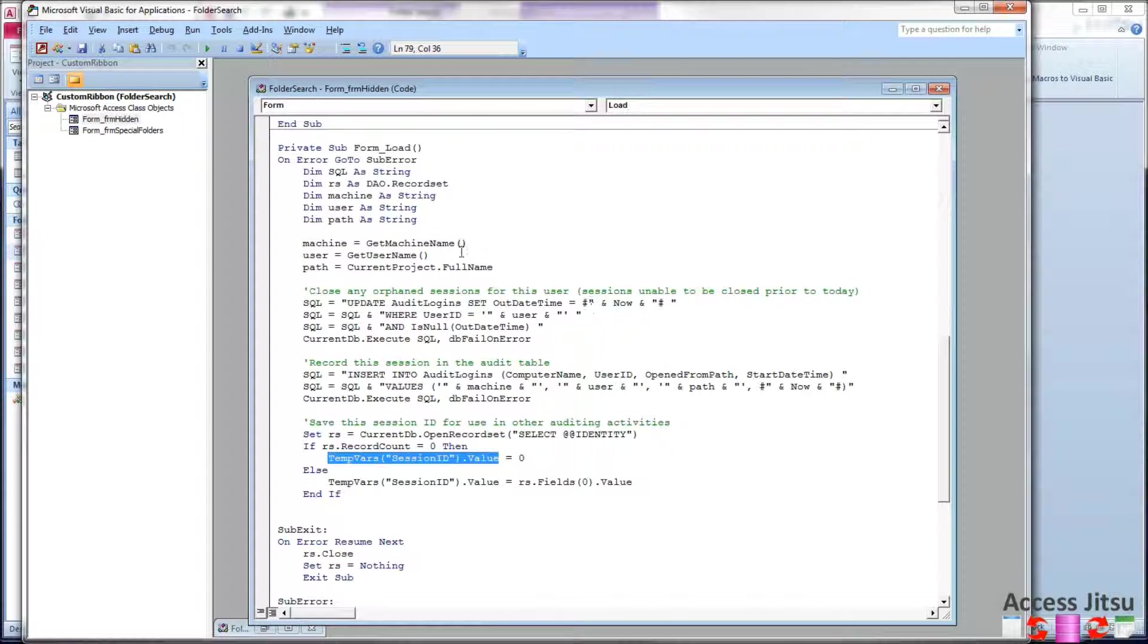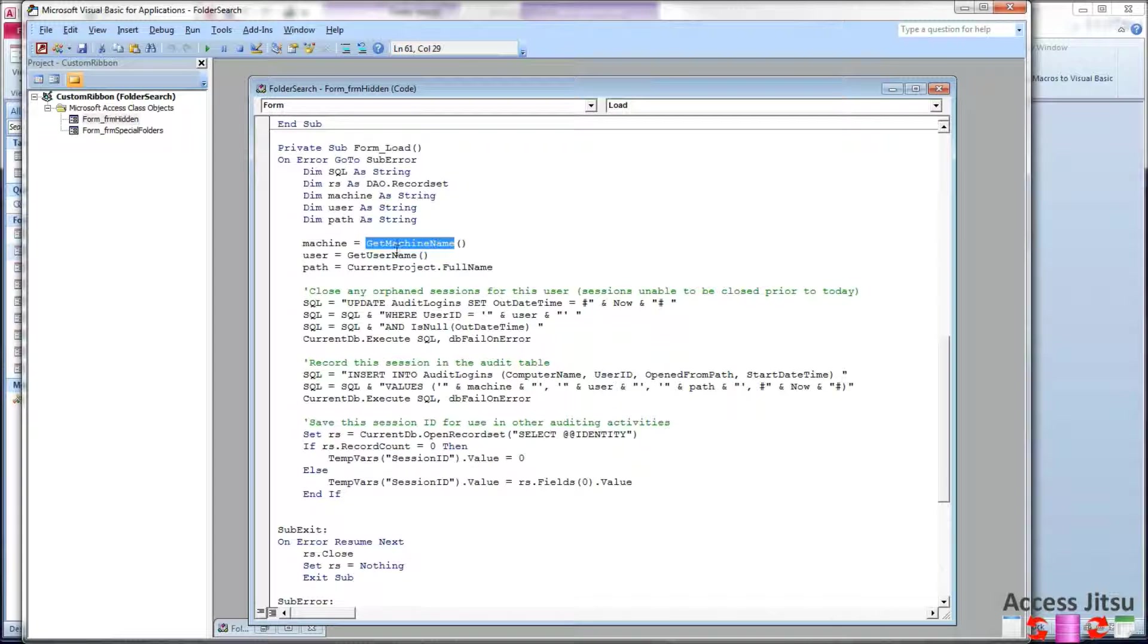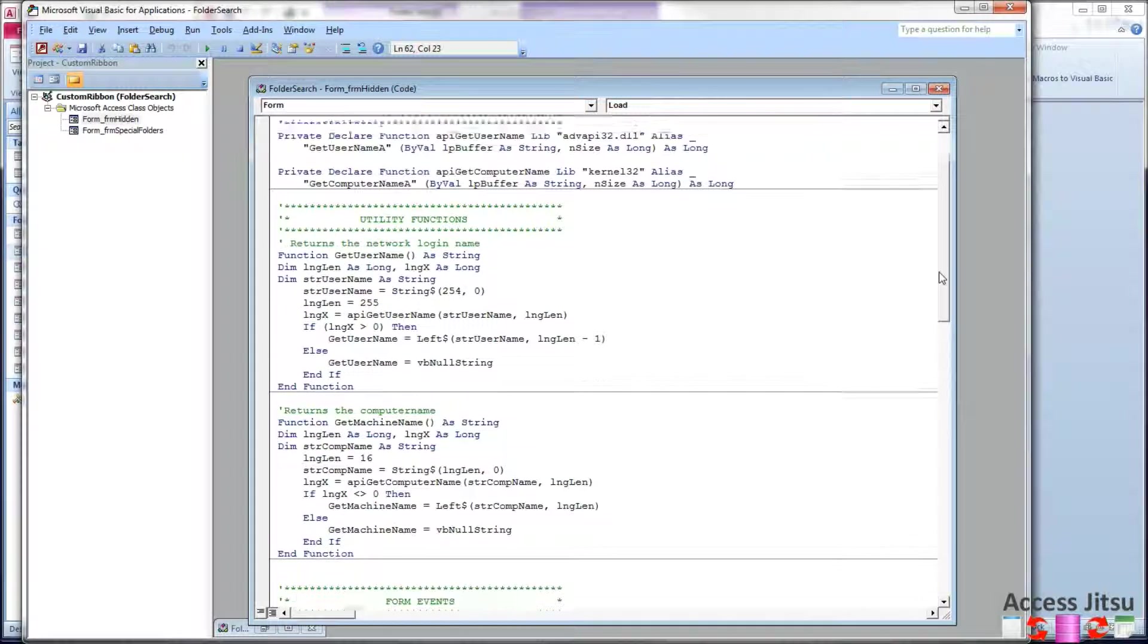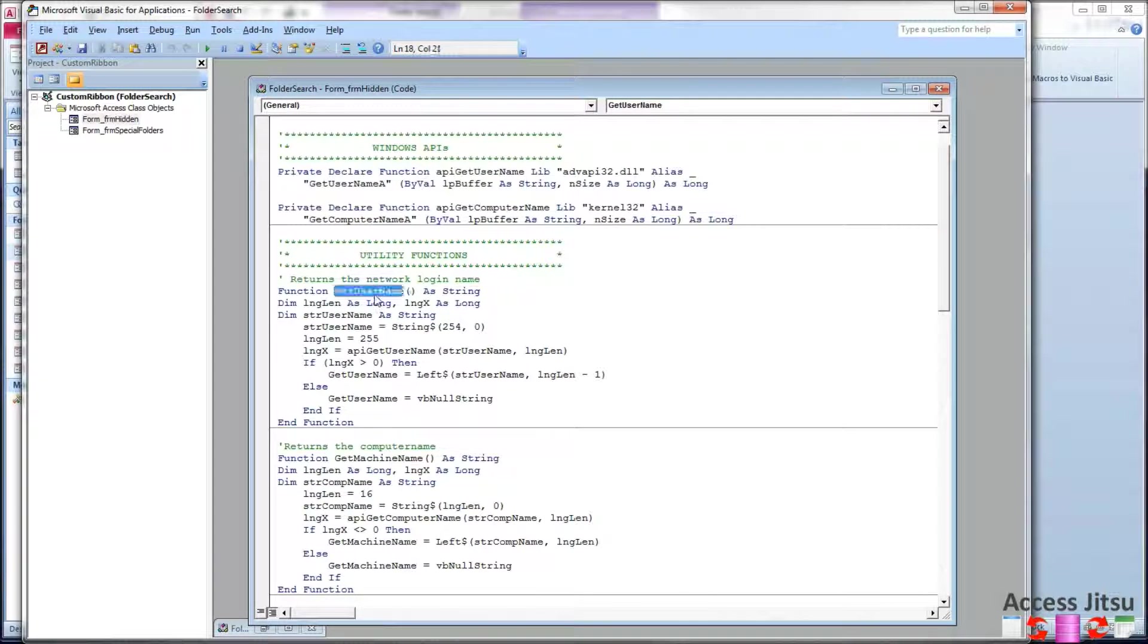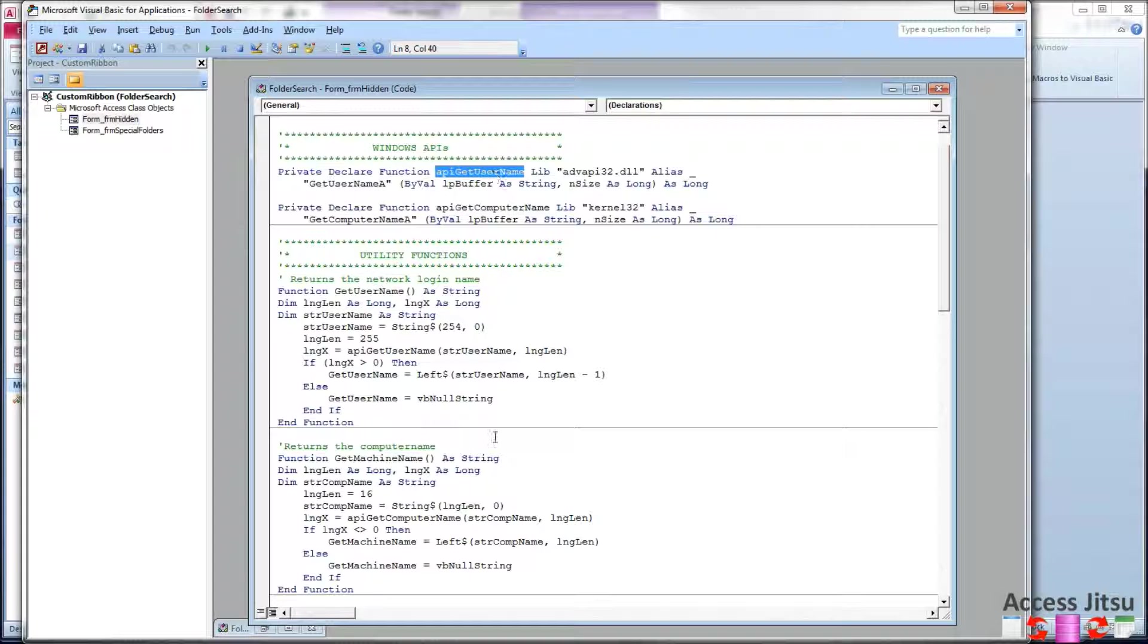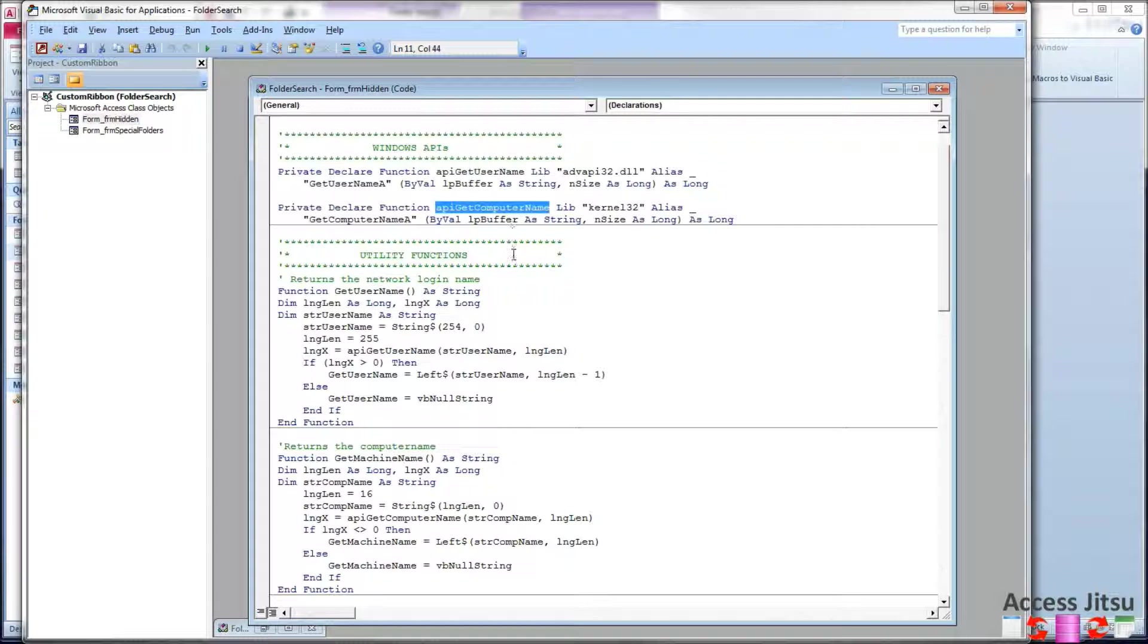We're going to take a quick look at get machine name and get user name. Those are above here. They both use APIs. The get user name function calls API get user name to do its work. The get machine name function calls the API get computer name function in the kernel32.dll.